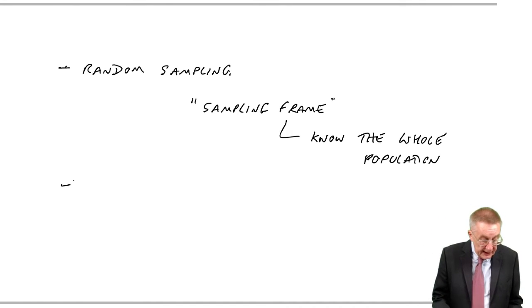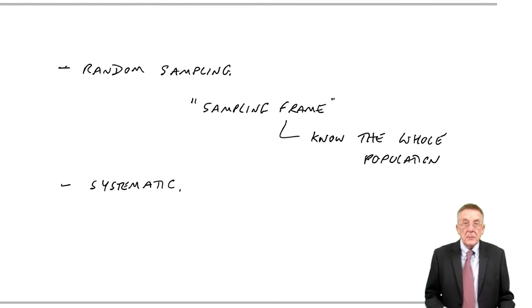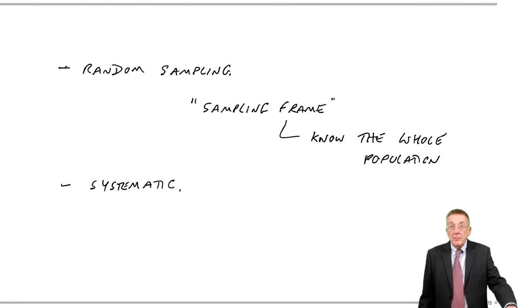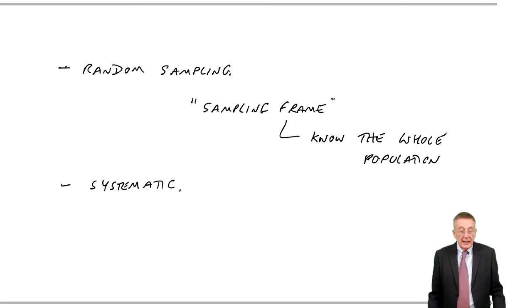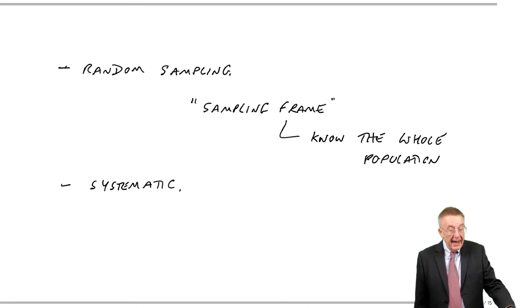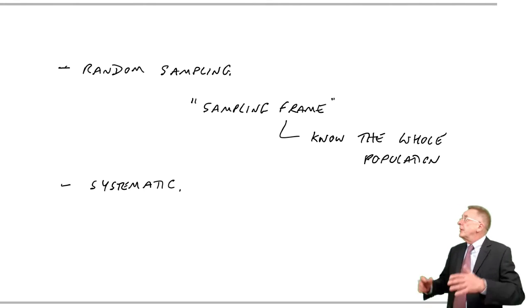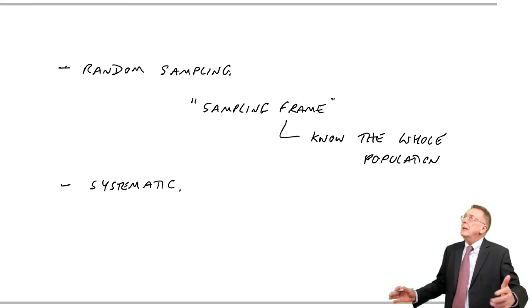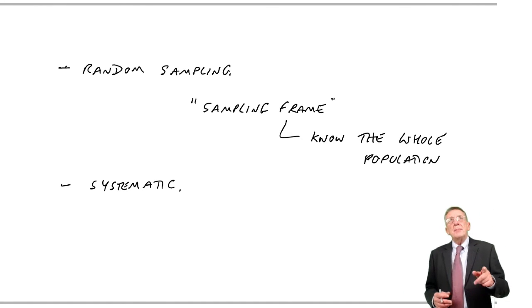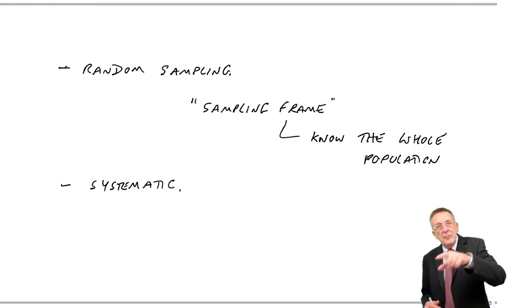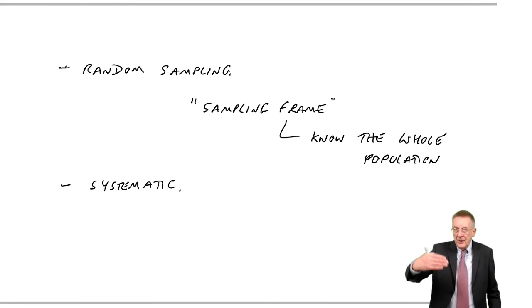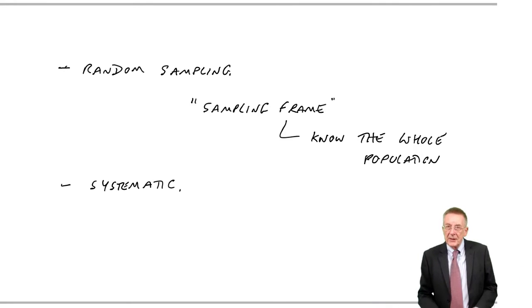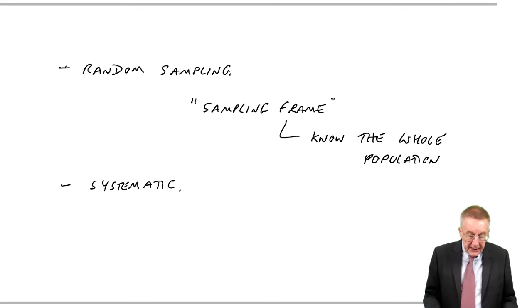Now, the next one is systematic sampling. And again, I've written below what it is and do learn these. But select, for example, every 10th item in the population. Or, by example before, there are 10,000 people in total. I want to ask 100. Well, that means, I think I've got it right, every 100th person. If we ask every 100th person, then we'll end up with the 100 that we want.